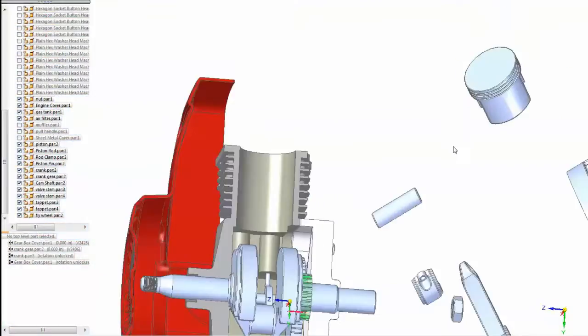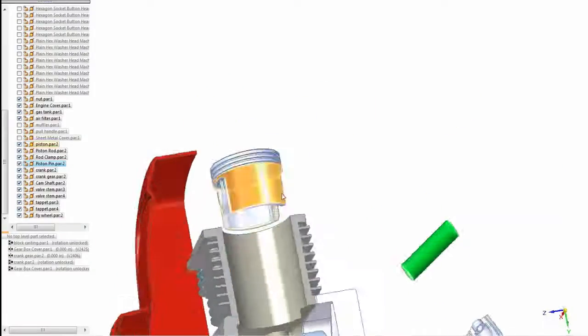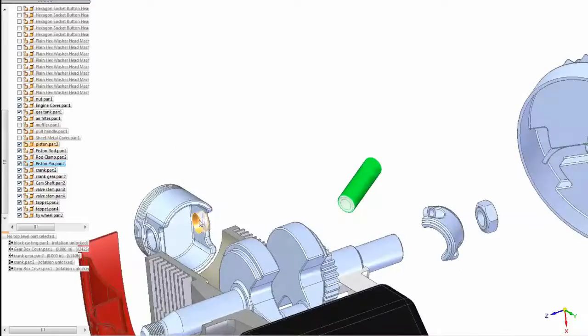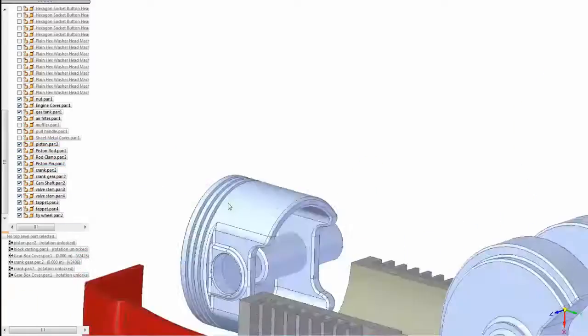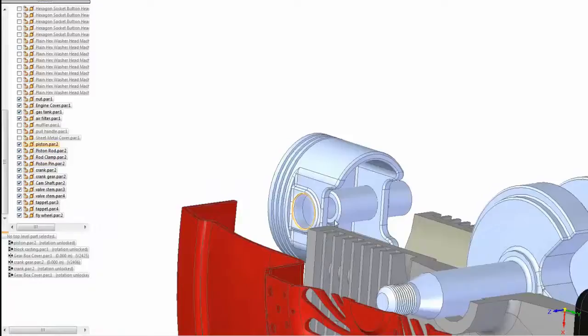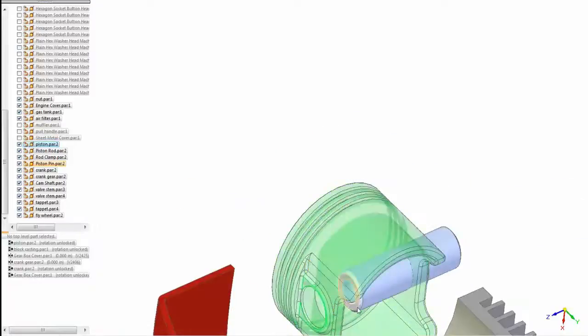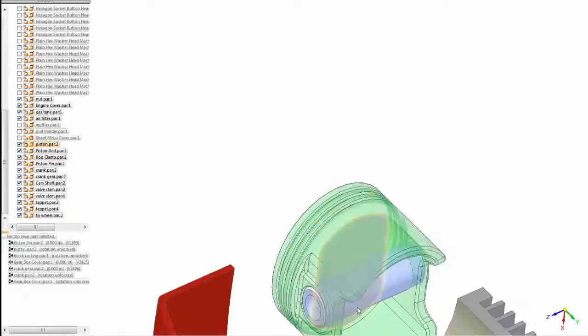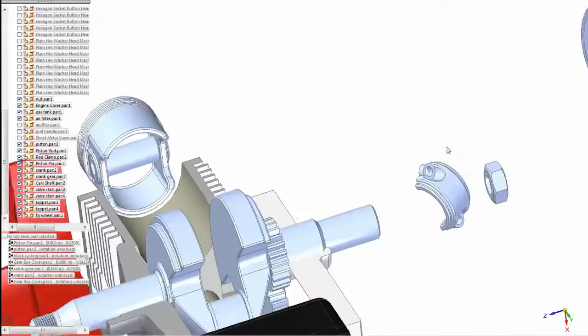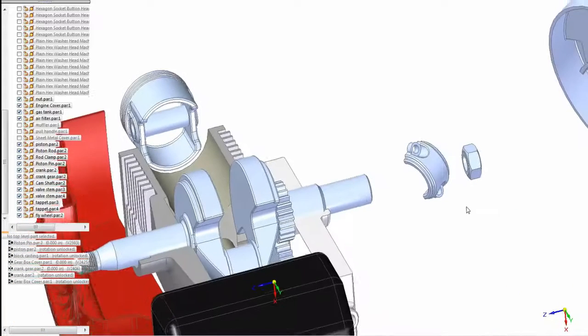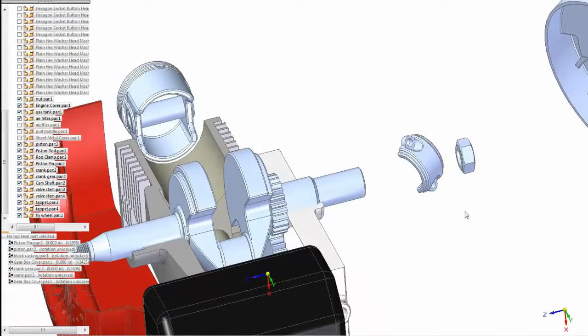And now we'll place the piston and the pin. And now we'll push the pin through to the flat face. Notice that it's easy to pick these flat faces from pretty far out. You don't have to get all zoomed in to get the right face.